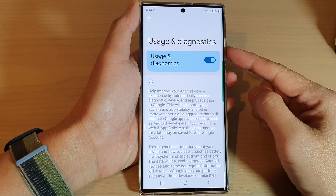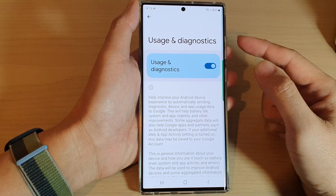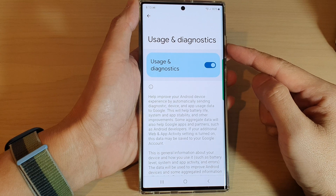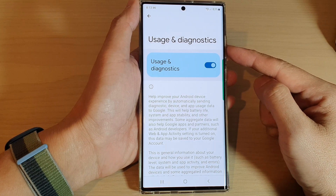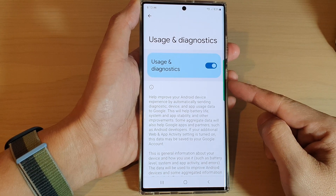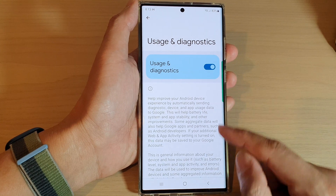Hey guys, in this video we're going to take a look at how you can turn off usage and diagnostics to save battery life on your Samsung Galaxy S22 series.